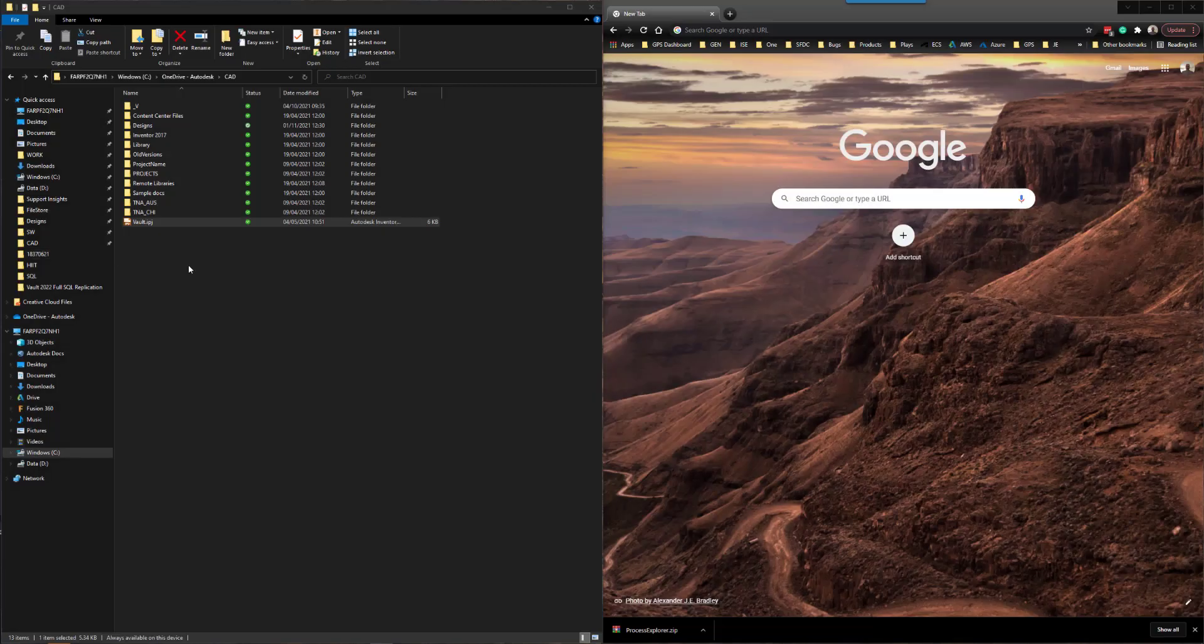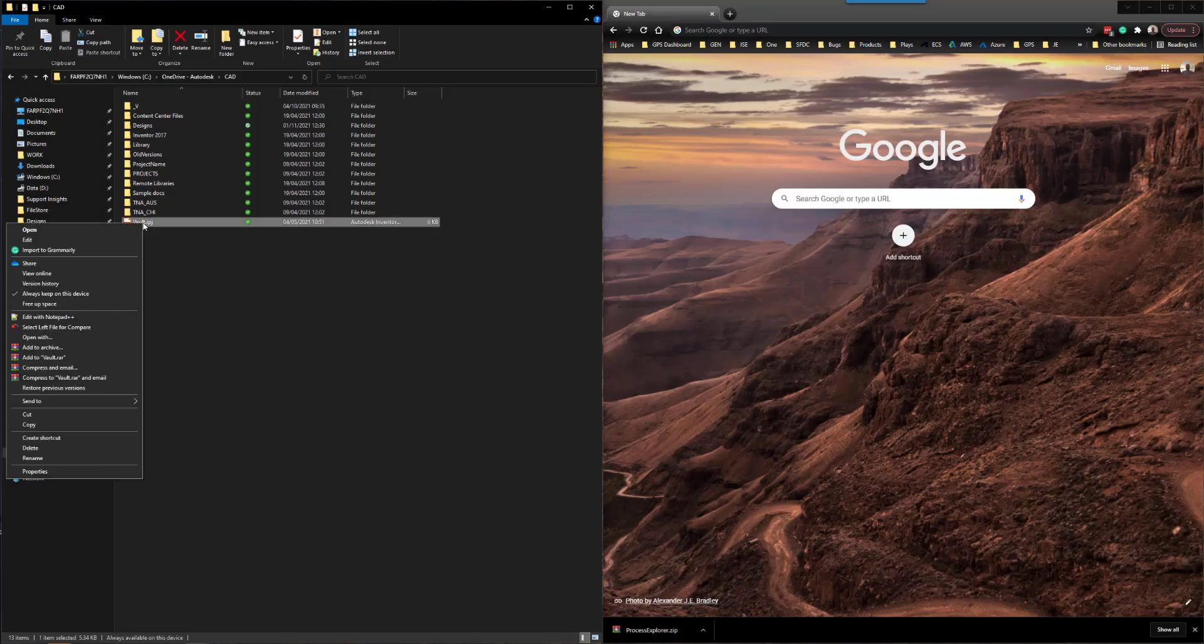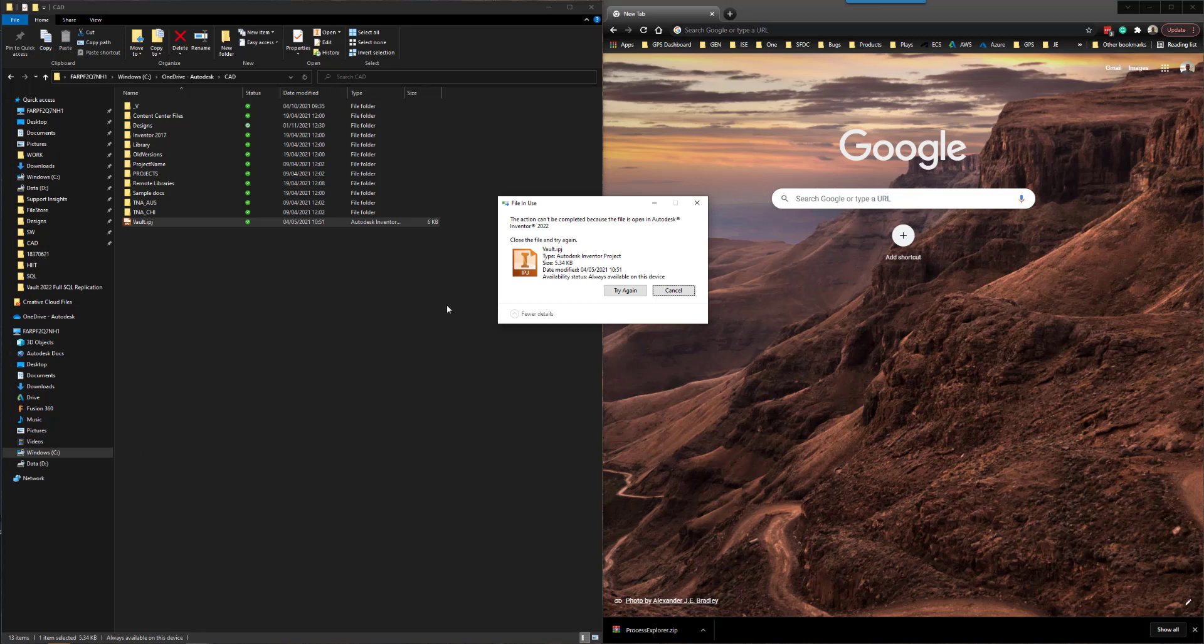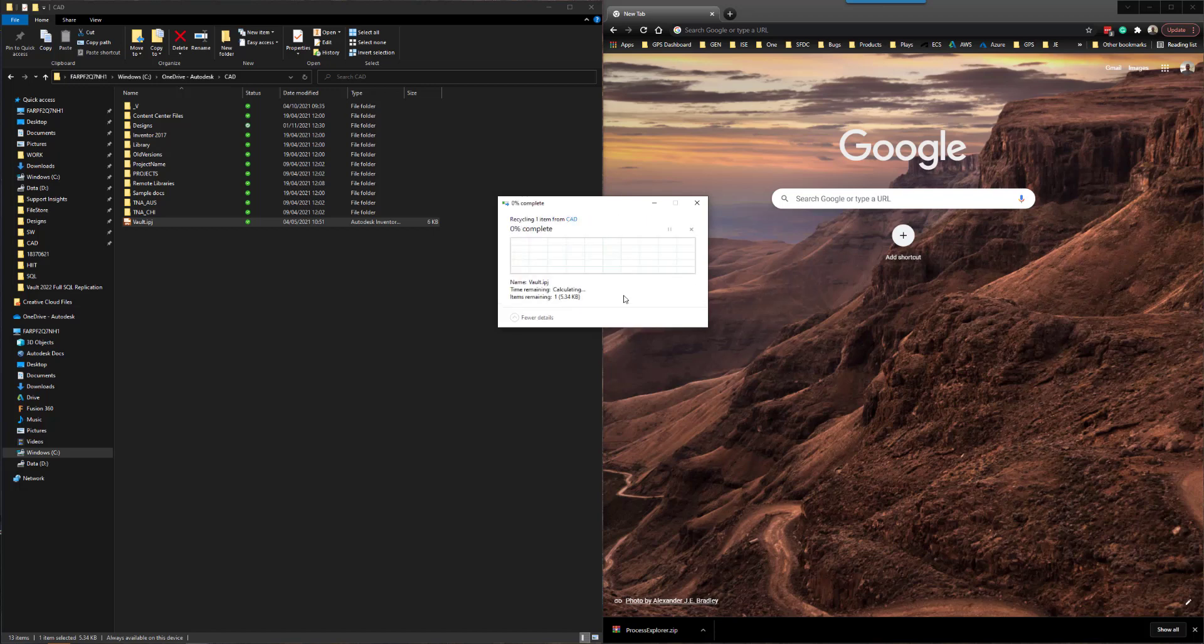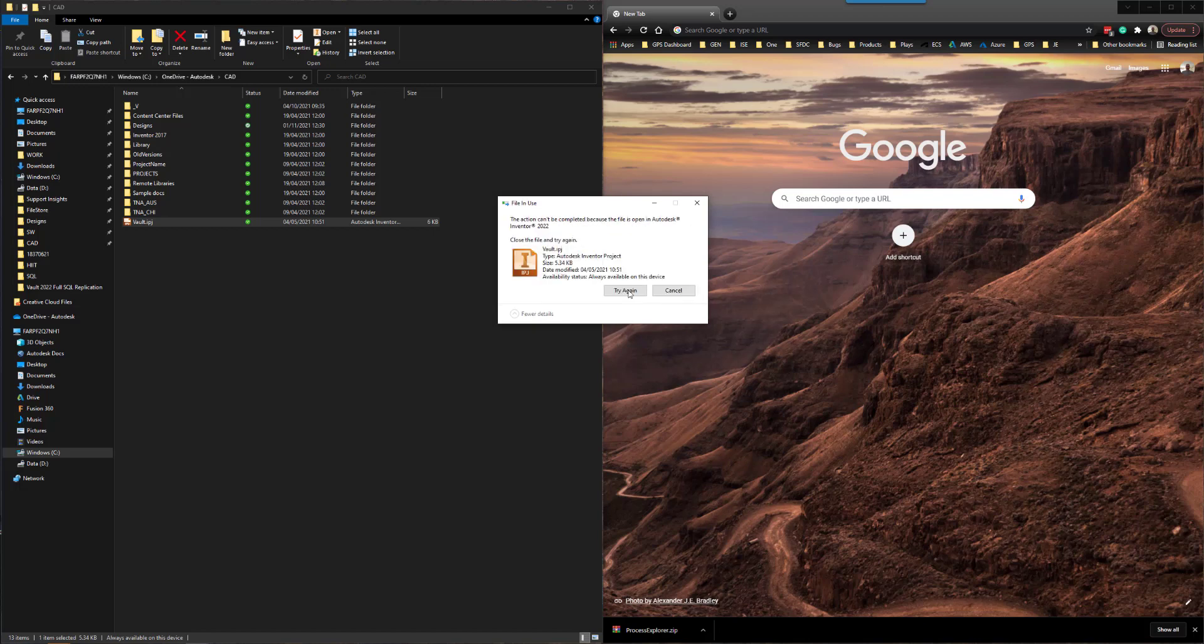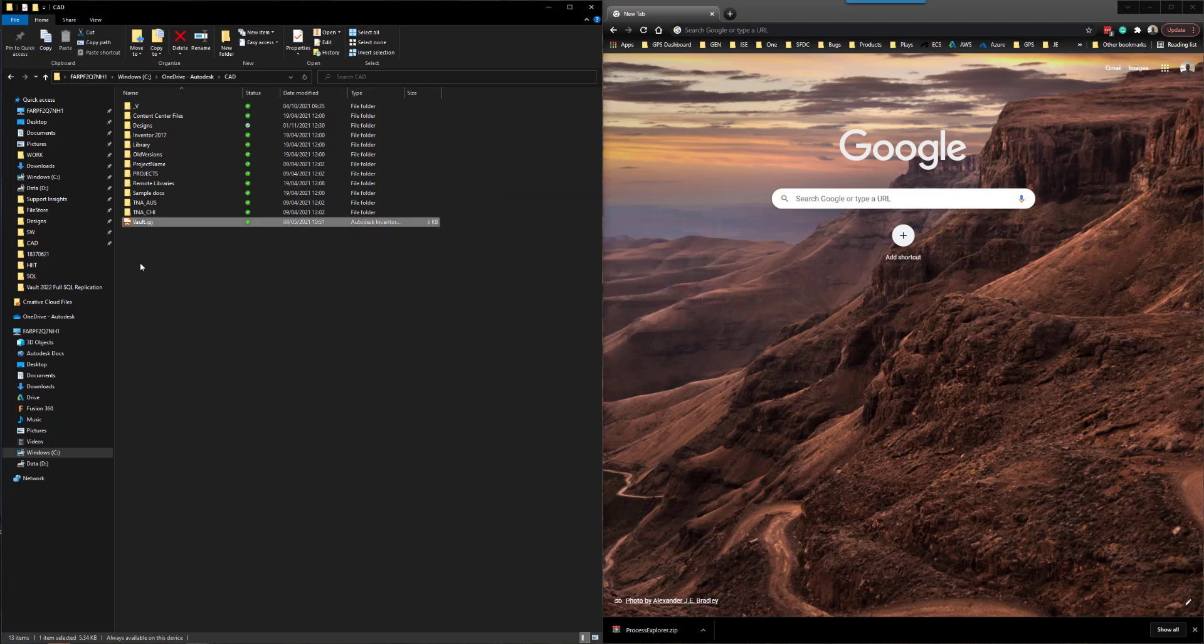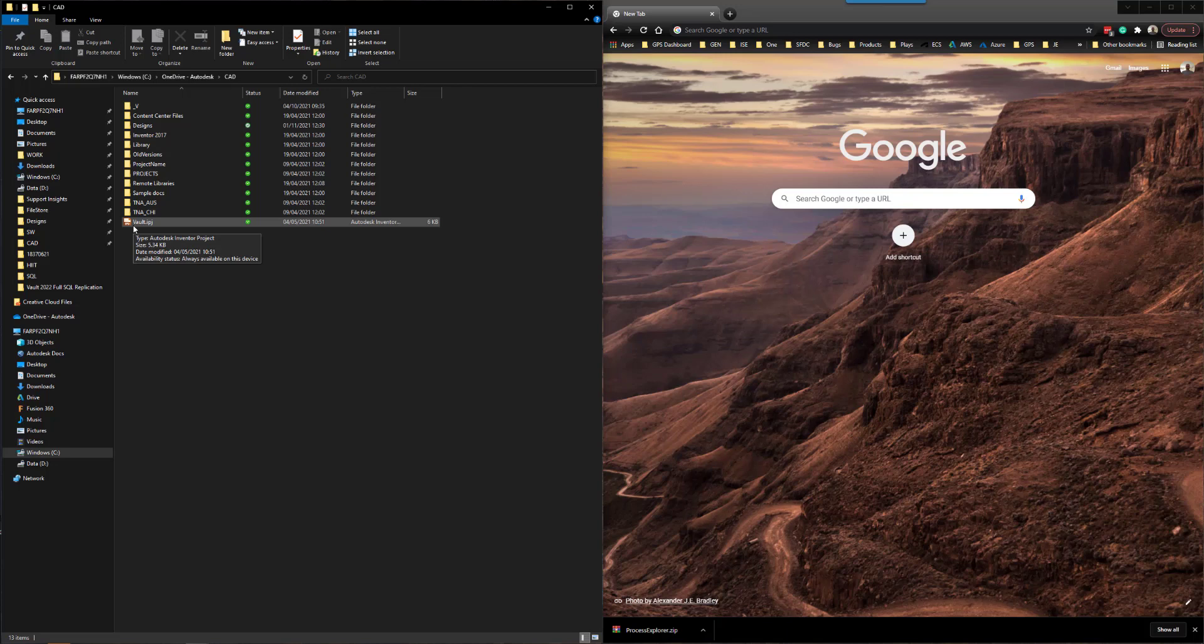Have you ever wondered why sometimes you can't delete a file? Windows seems to try to delete it but it just never gets there and you have to keep trying, but you don't know what is actually holding that file open. In this situation this one's quite obvious what is holding open this file, but sometimes it might not be obvious.